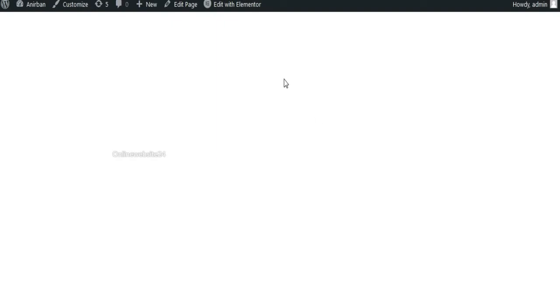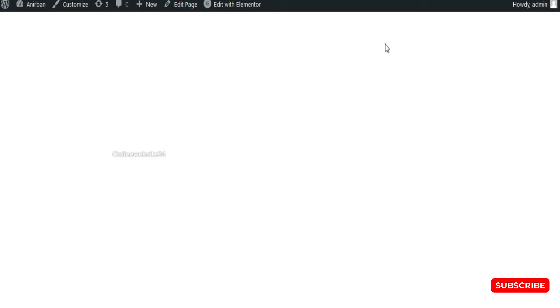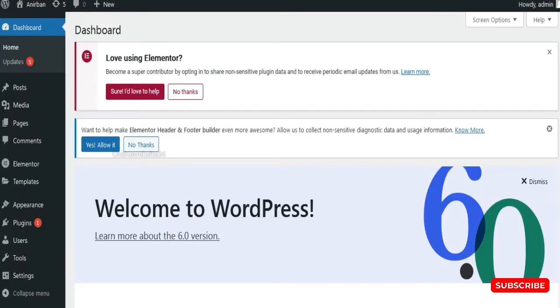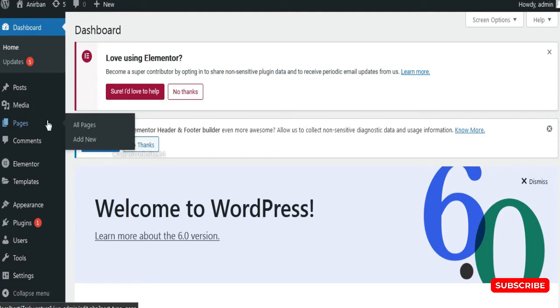In this video, this website is made by WordPress. At first, go to your WordPress admin and select your page, any page.